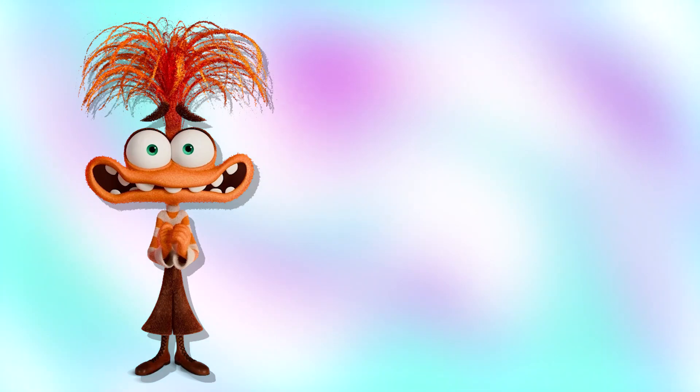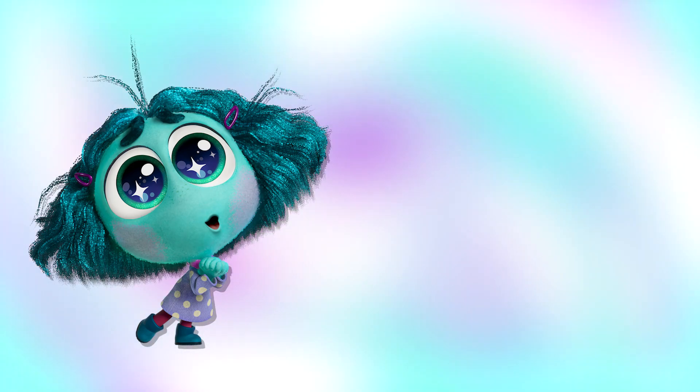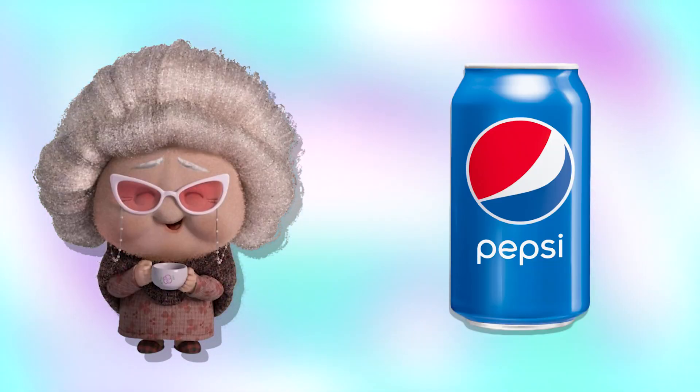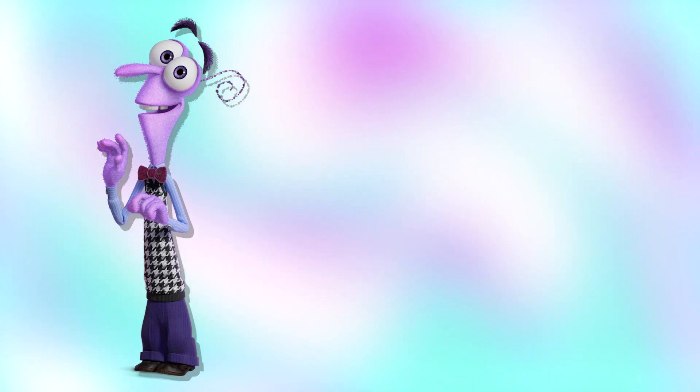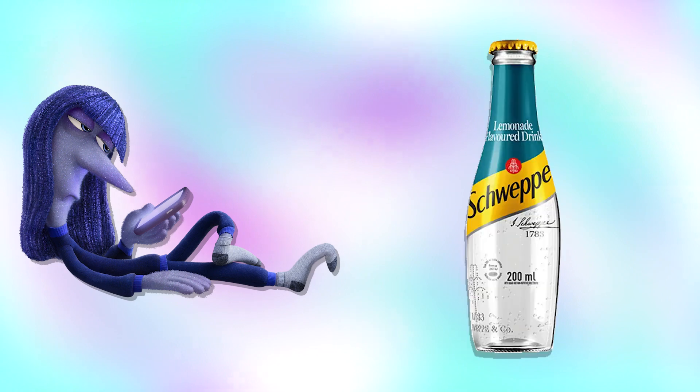Anxiety: Fanta. Envy: Monster. Nostalgia: Pepsi. Fear: Sprite. Ennui: Schweppes. Embarrassment: Grime.